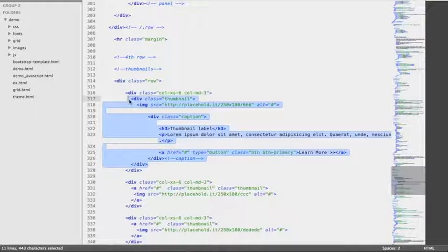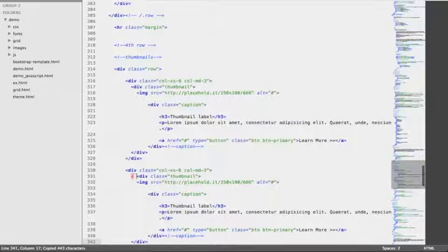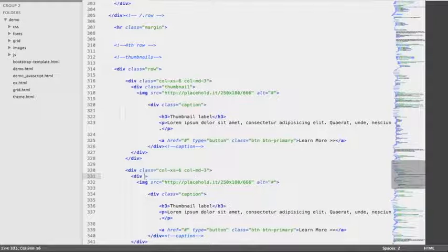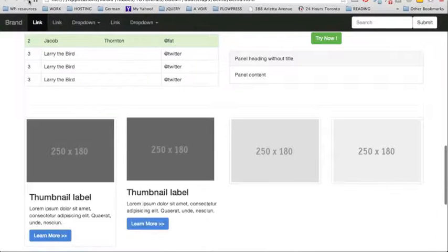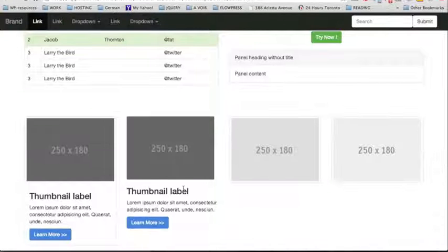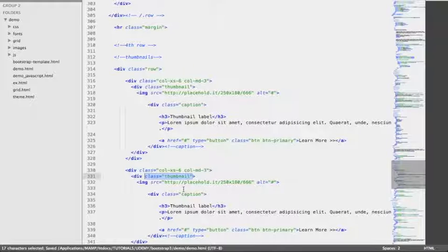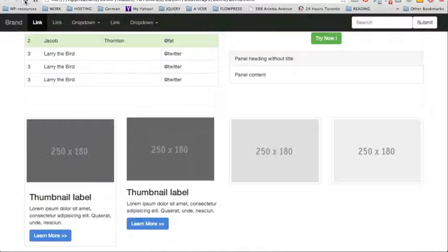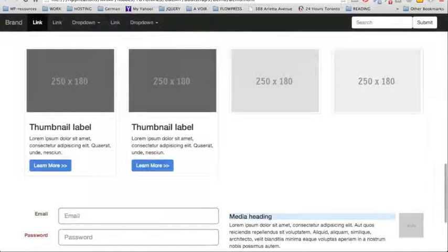I'm going to copy this entire div with the class of Thumbnail and paste it here to replace the code that only includes an image. This time I'm going to remove the class of Thumbnail just to show you how the layout looks without the thumbnail — it's kind of ordinary. So we're going to go back and add back the class of Thumbnail, and that certainly adds some fanciness to your layout.